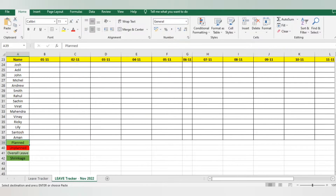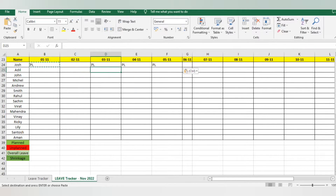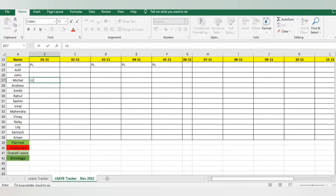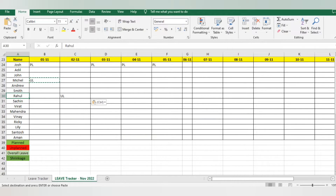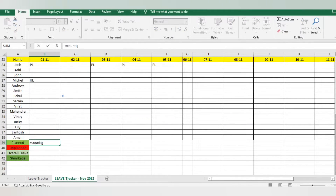Now I'll use some Excel formulas. First, calculating planned leave: I got a request from Josh that he wants planned leave on November 1st, 4th, 5th, and 6th. I can also see that Mitchell took an unplanned leave and Rahul also took one unplanned — it was a sudden emergency. If you don't know the difference between planned and unplanned leave, check my playlist on attrition and shrinkage. I've now added both leave types, so let's apply the formulas.